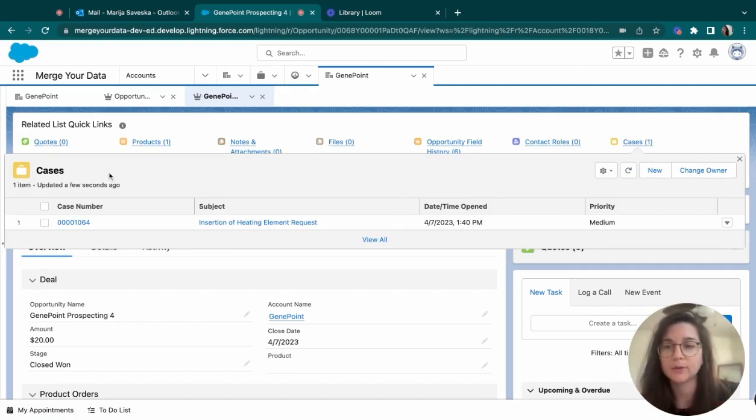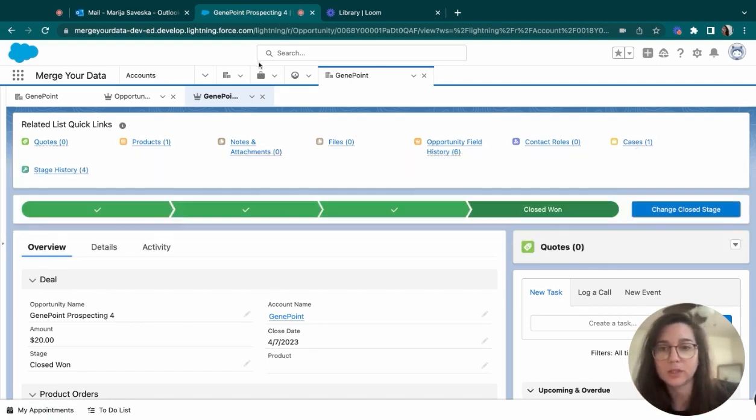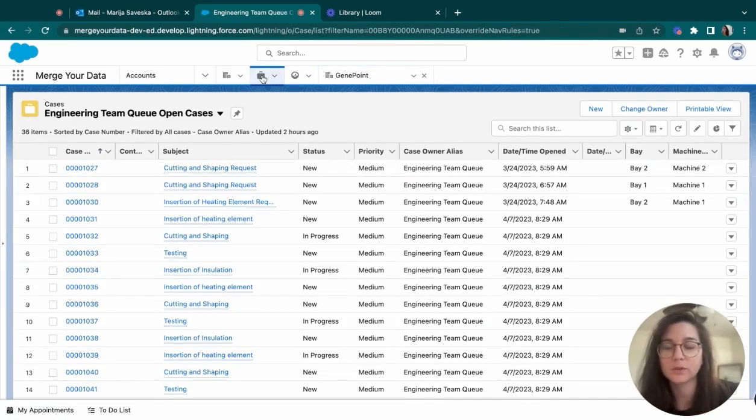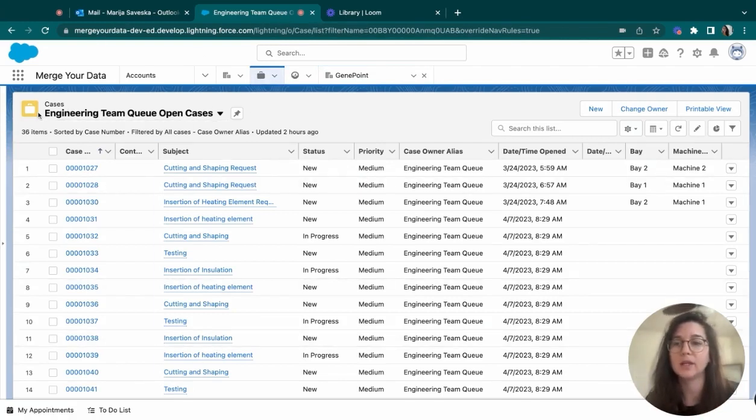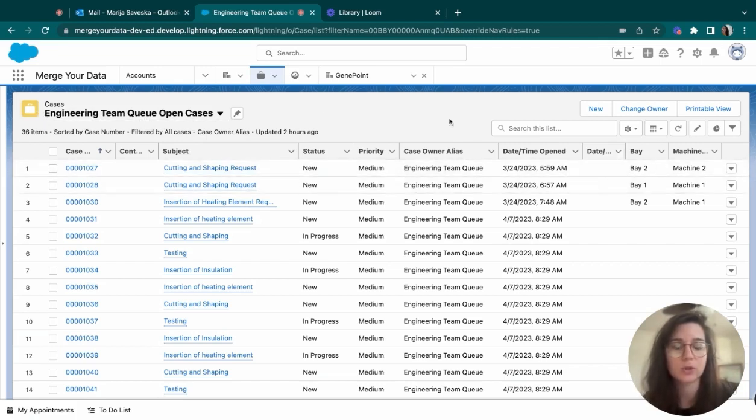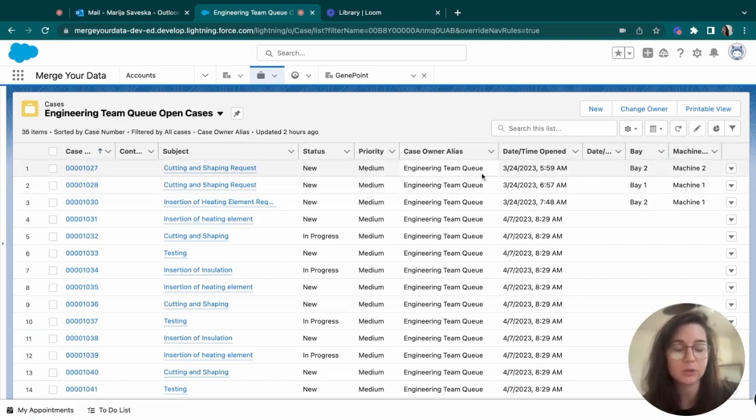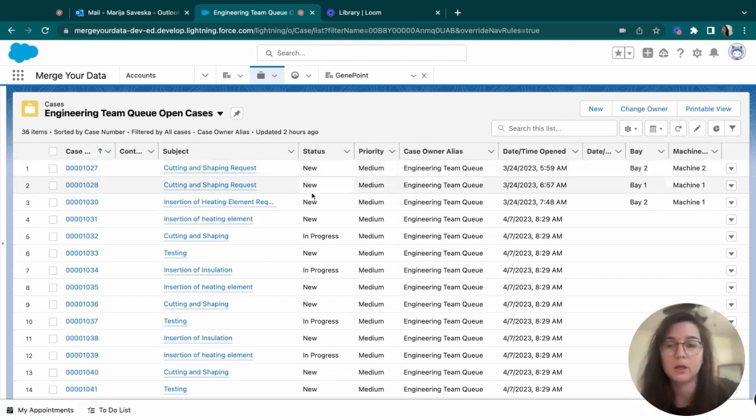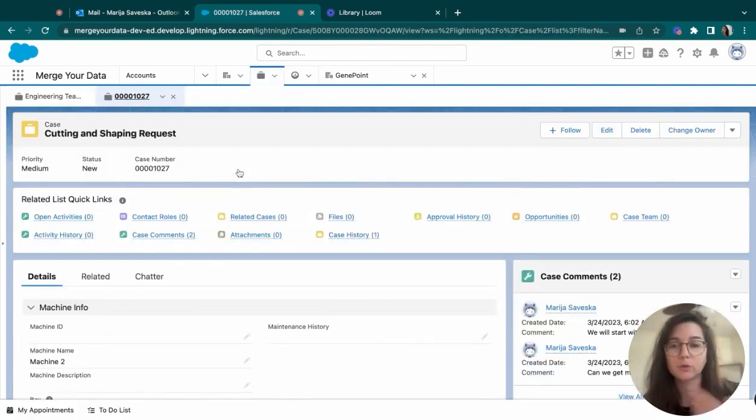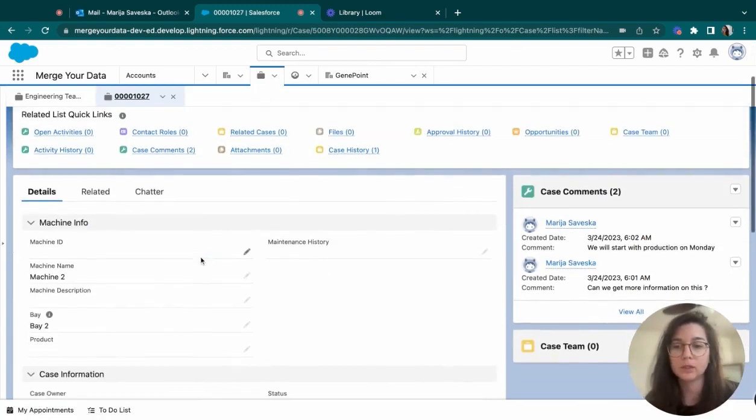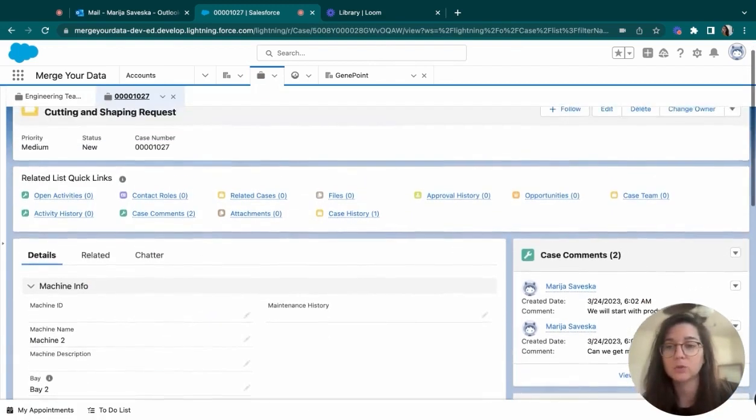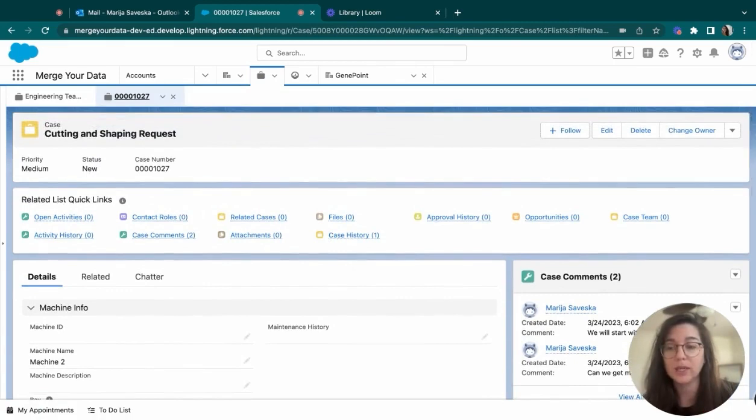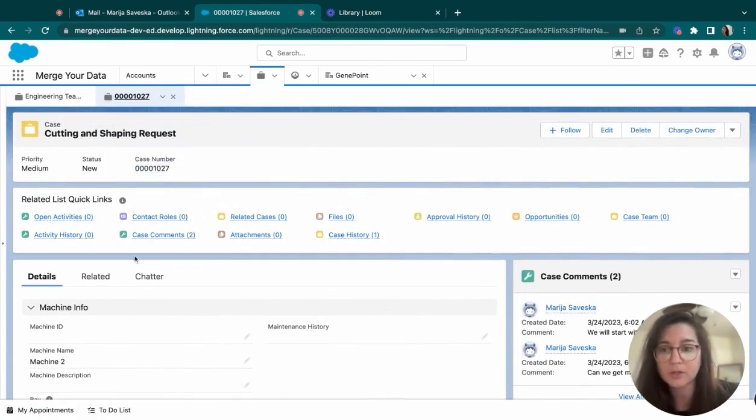So the thing about cases is that your inside team will be working on these. And most of the cases are pretty much like the account, go under a list. And here I have created a standard engineering team queue open cases. And it shows all of these cases that are under the engineering team queue. They can be assigned to a person or that one person can be assigning them to the team, so they don't have to worry about them while they're working.